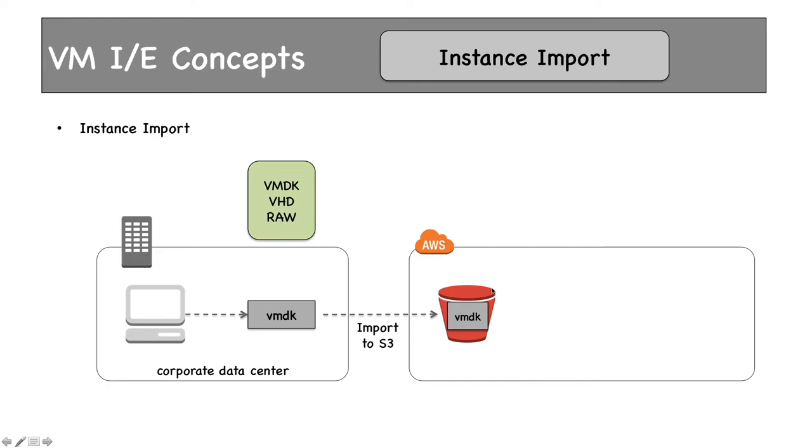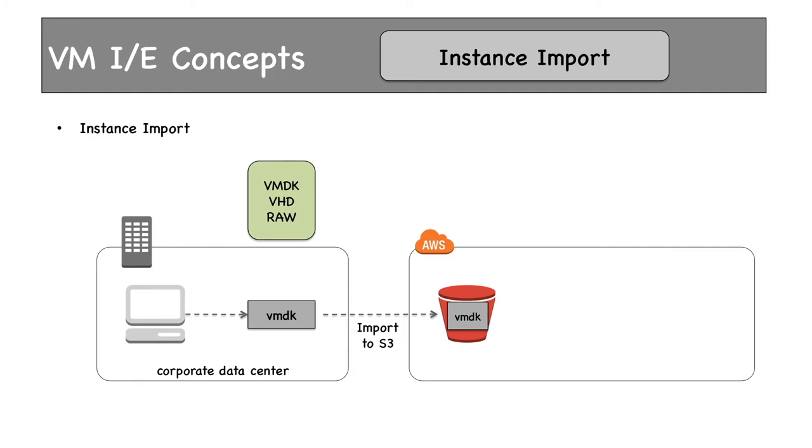The second option is Instance Import. Everything is the same—we create a VMDK file using vSphere and import it to an S3 bucket. From the VMDK file, instead of creating an AMI, you can opt to create a stopped instance as well.